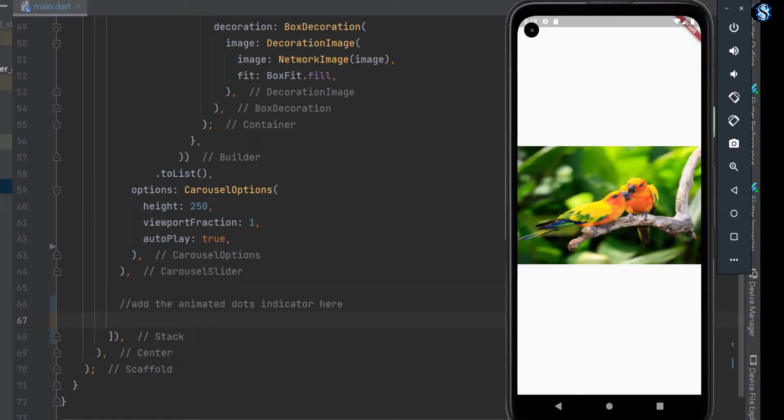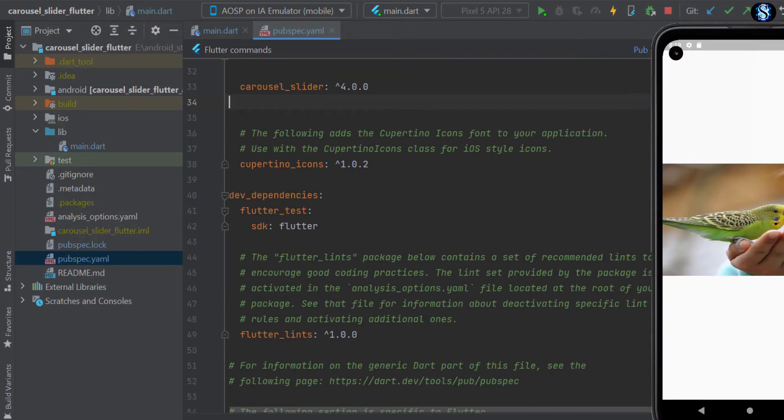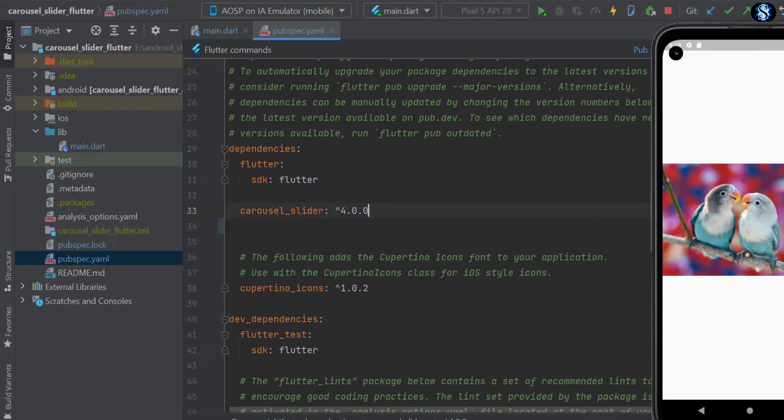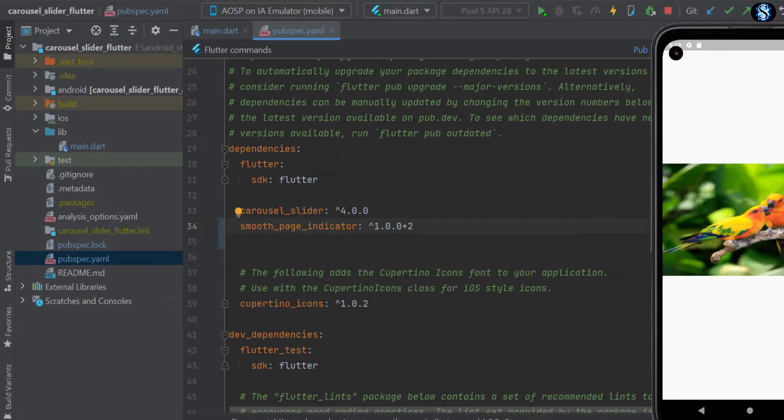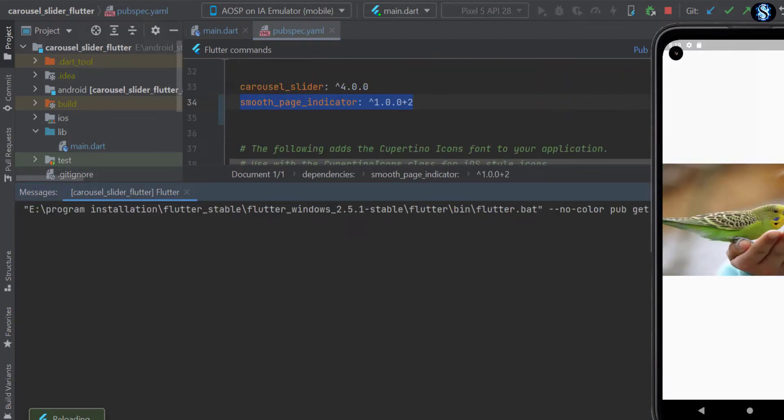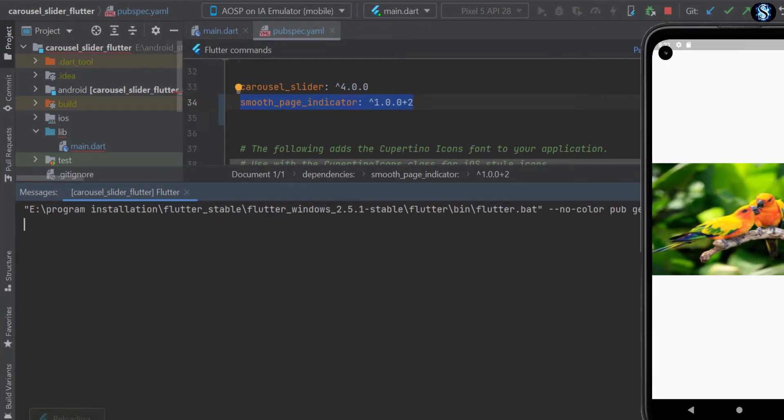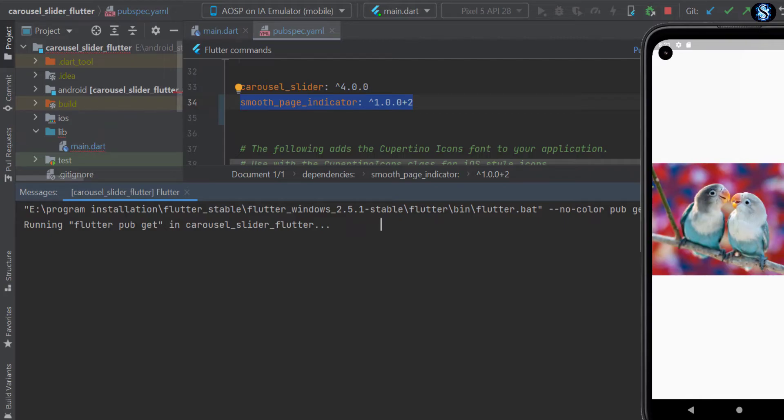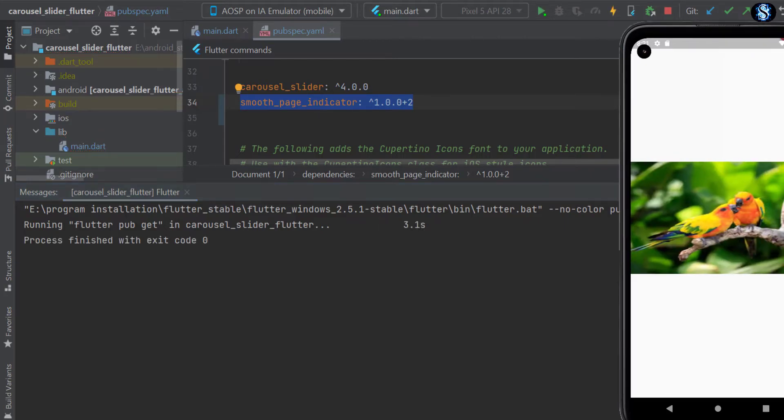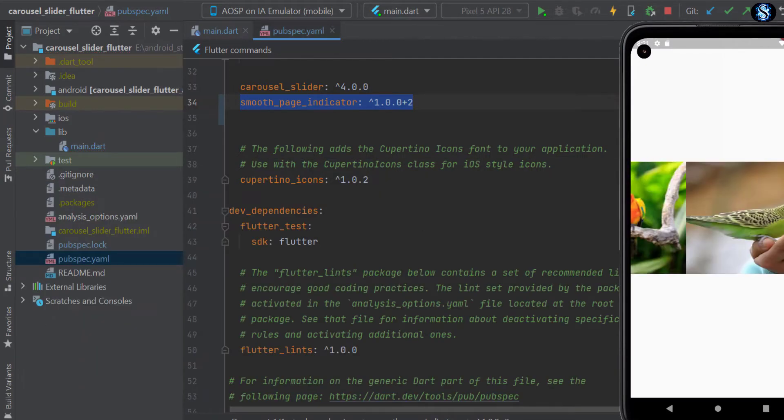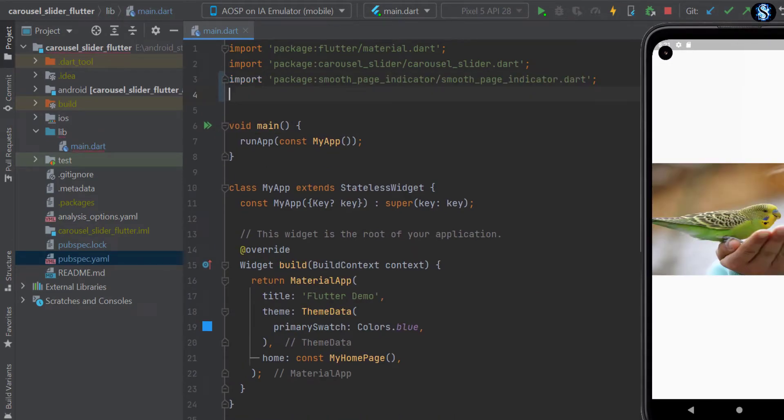But first, let's pubget the smooth page indicator. Now go to main file and import the package.